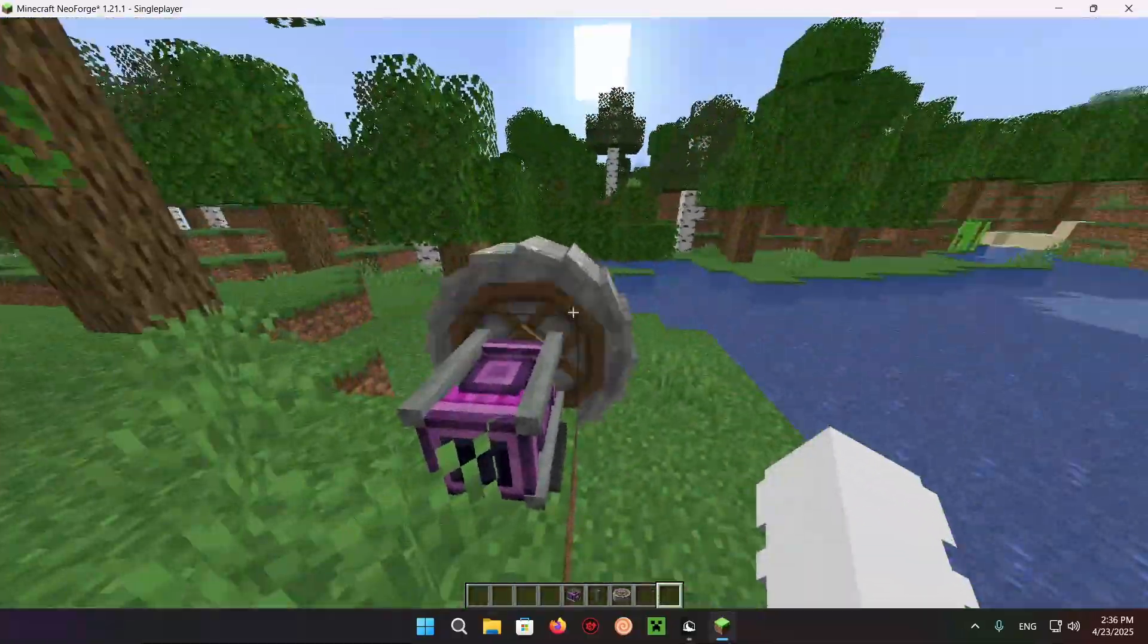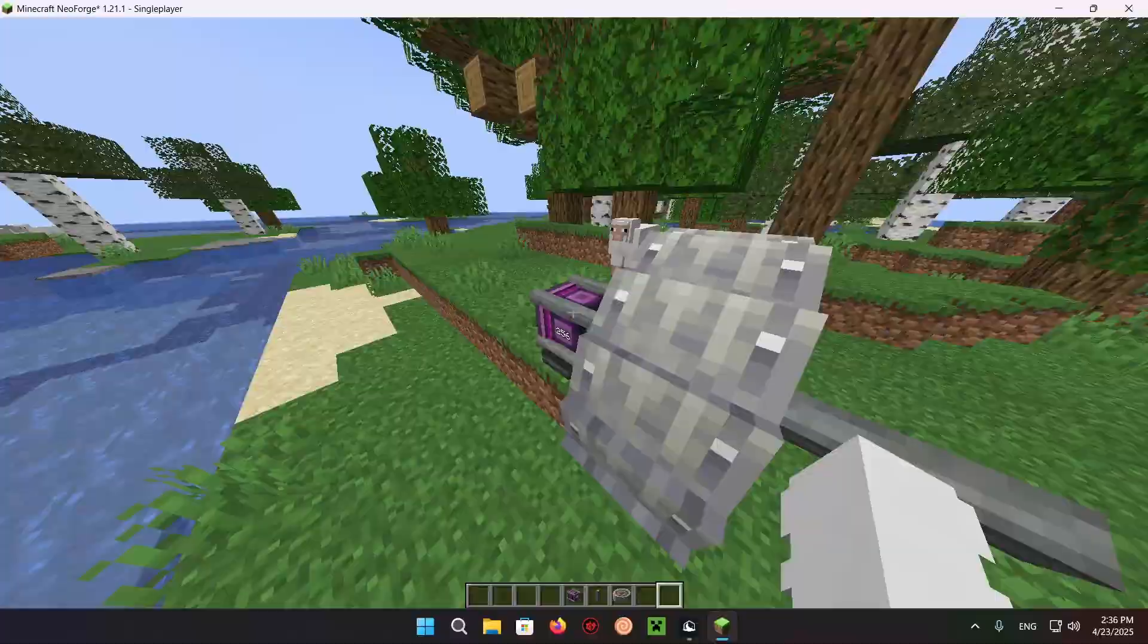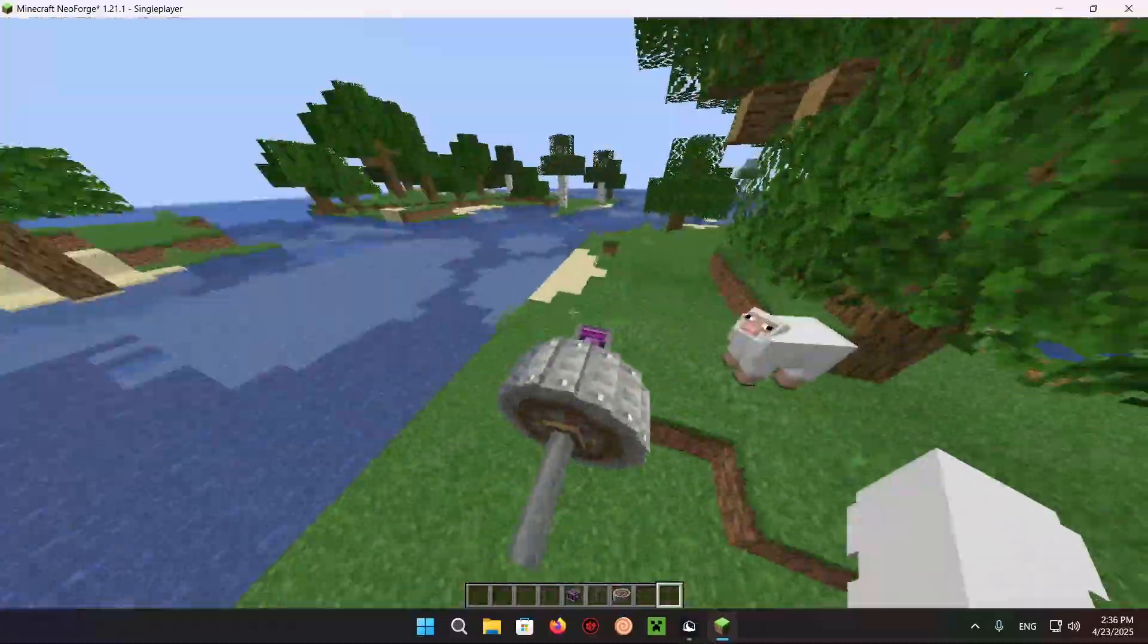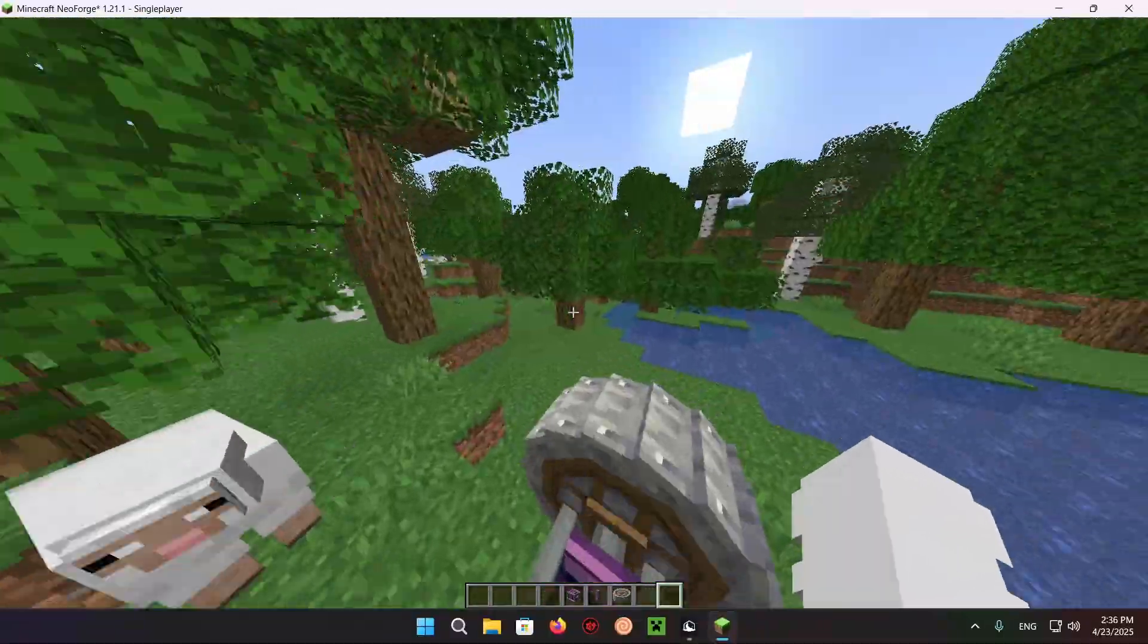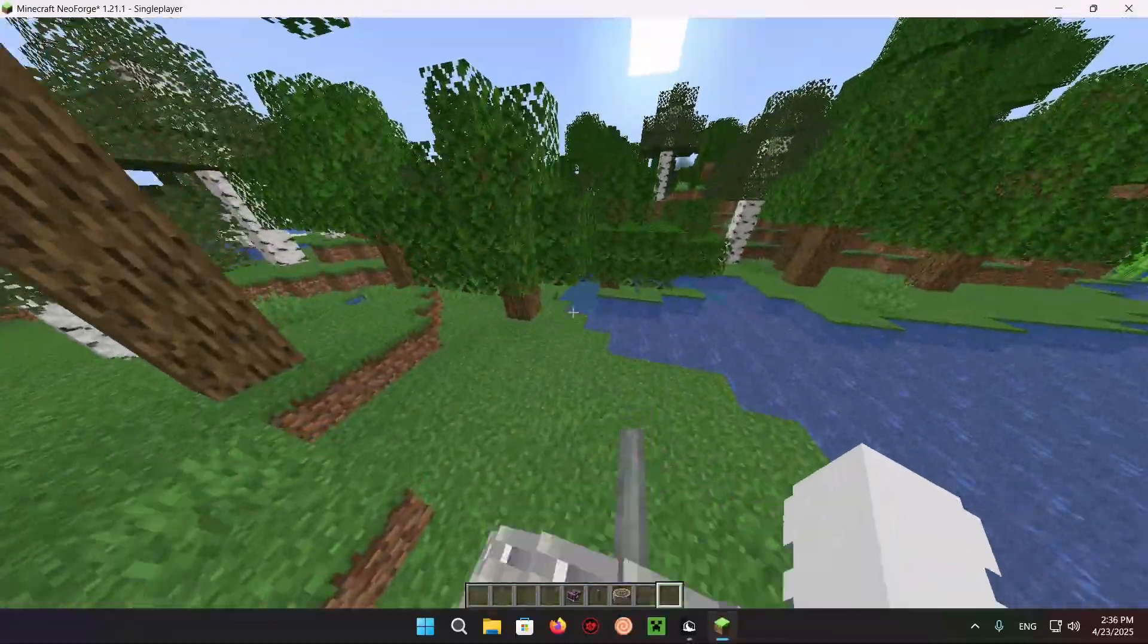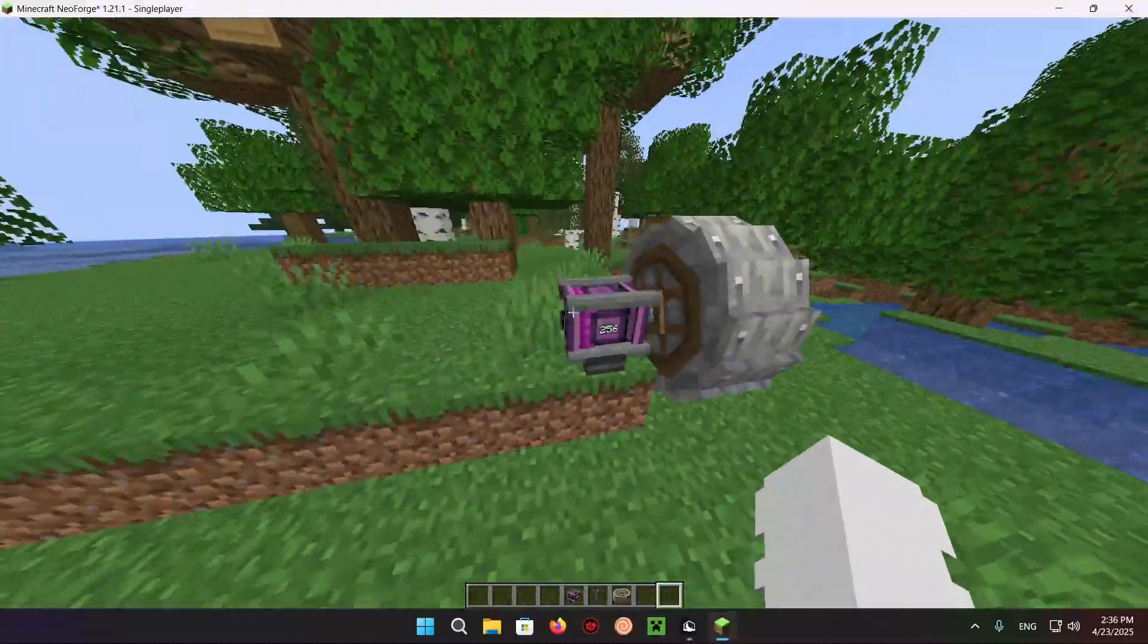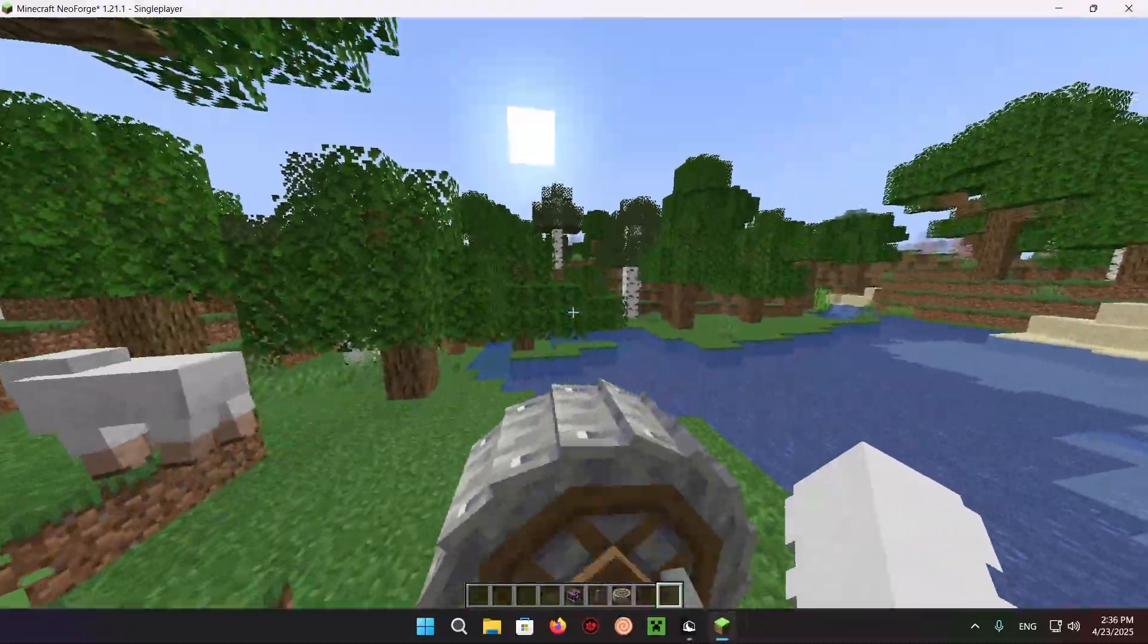That is how to download and install the Create mod for Minecraft 1.21.1 using the Neoforge Loader with Lunar Client. Don't forget to like and subscribe, and turn on notifications for more videos. I'll see you in the next one. Peace.